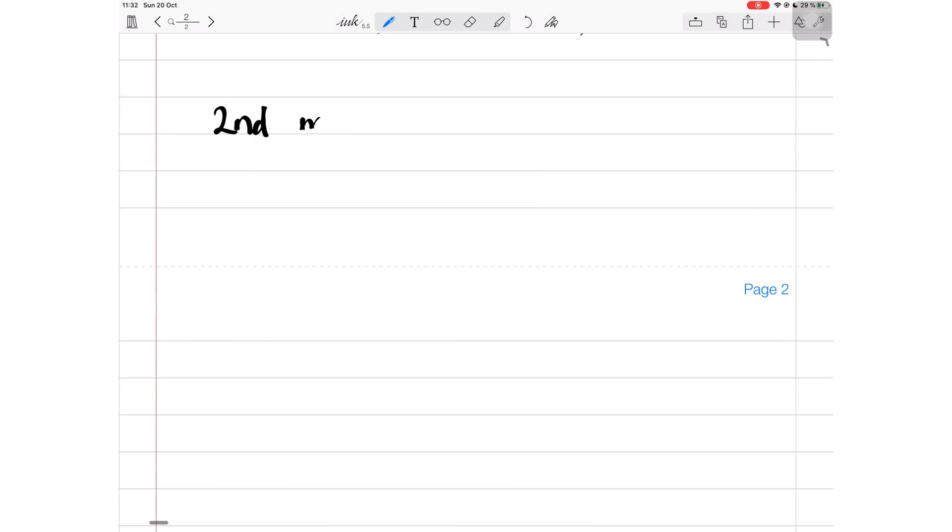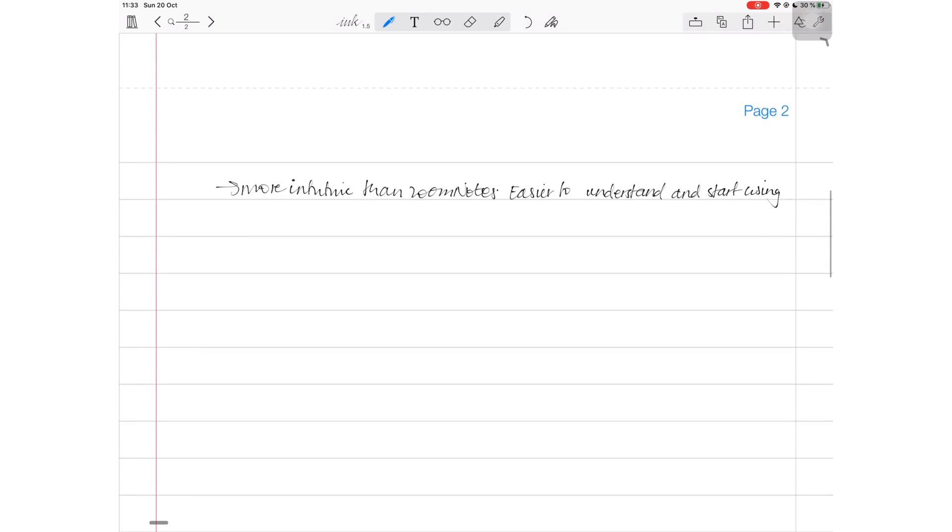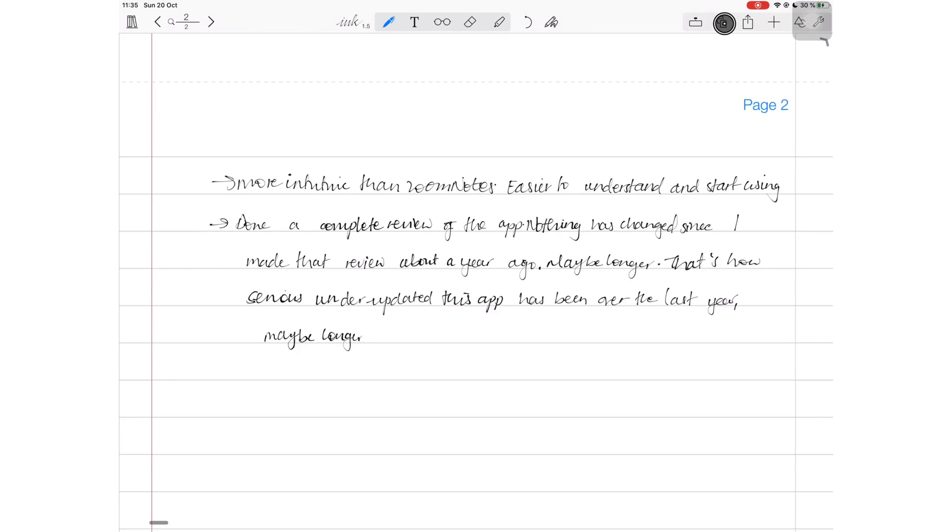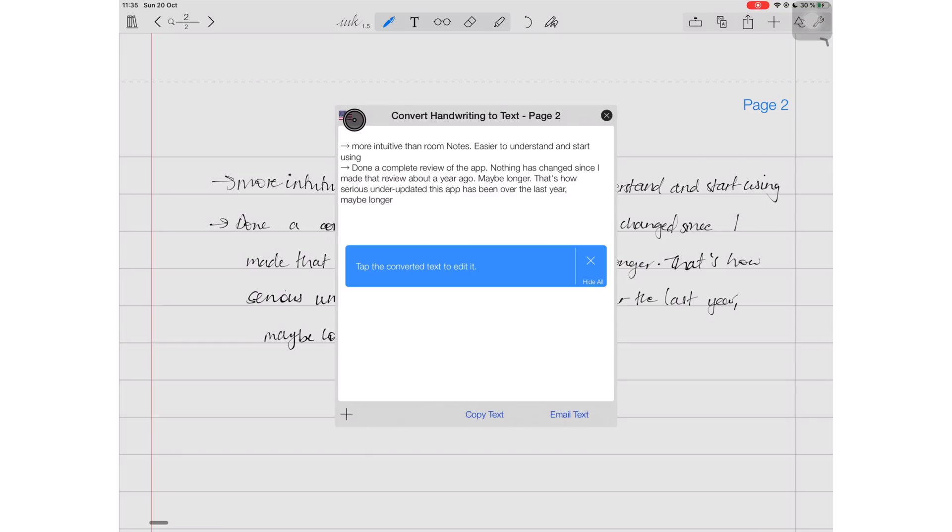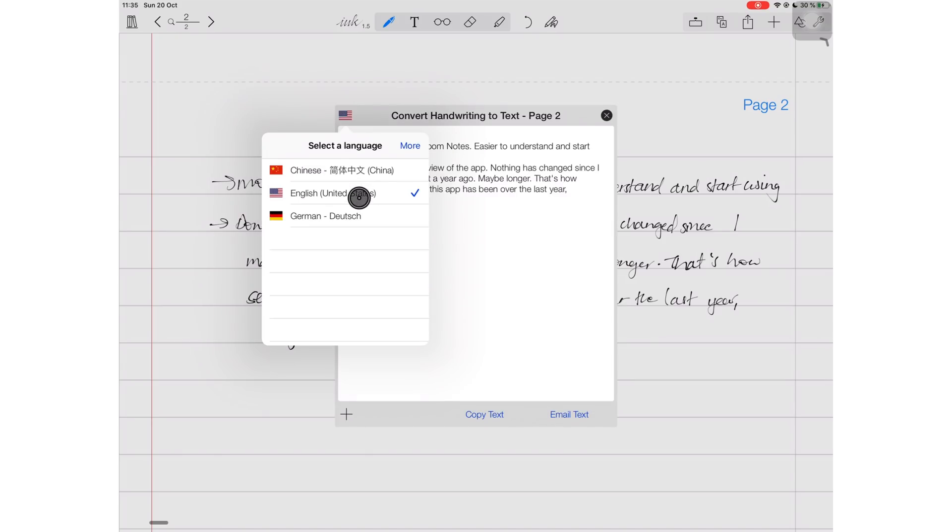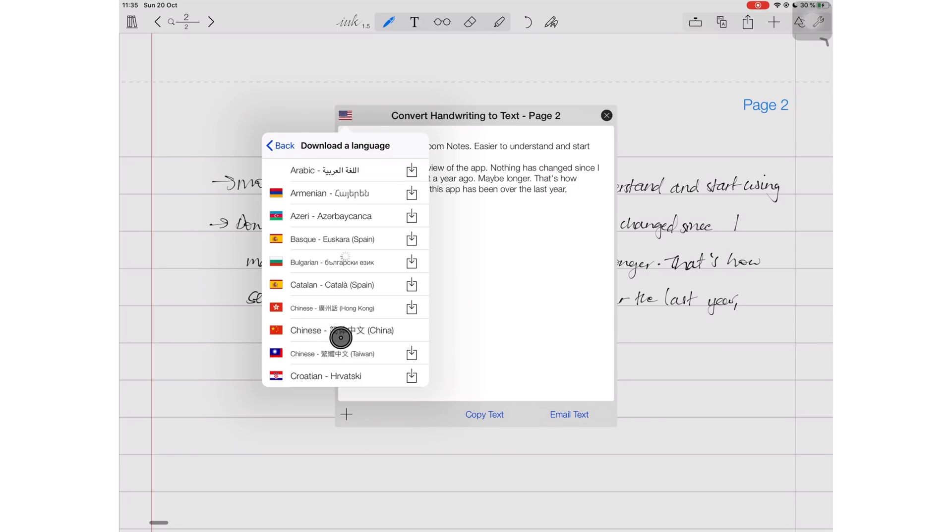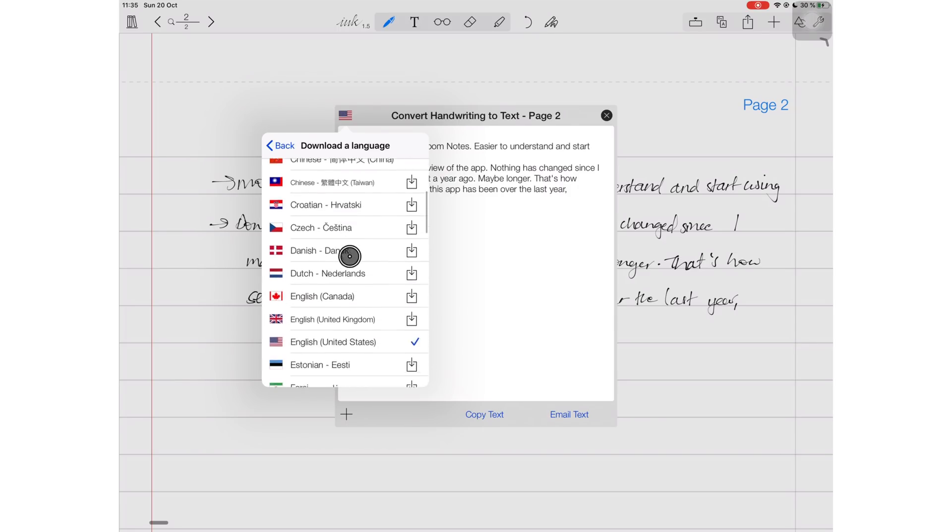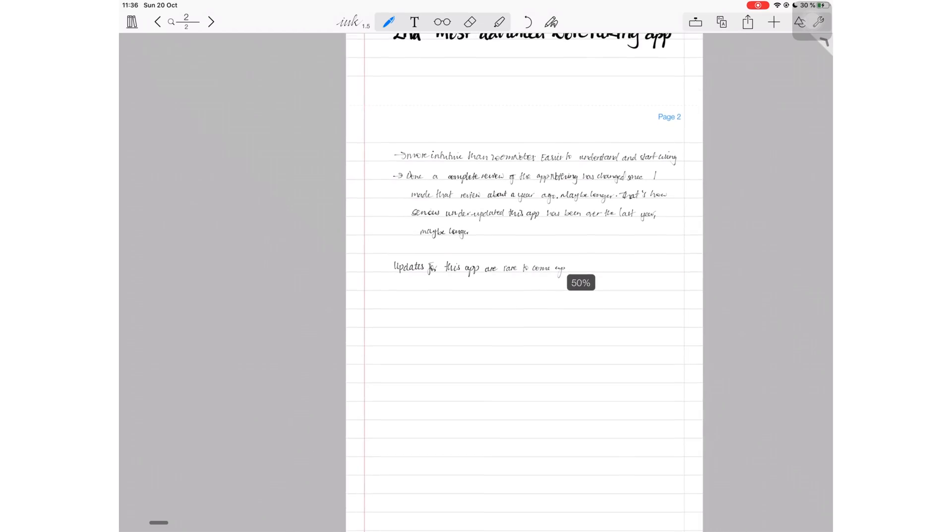I have done a very comprehensive series on this application and I think that series will probably be valid for a very long time because the developers are not really adding any new features. Notes Plus is the only application that supports Arabic for handwriting recognition and conversion. If you speak Arabic and you want an application that converts your handwriting to text, then this is the only application that is available. And Notes Plus, it supports a total of 55 languages.